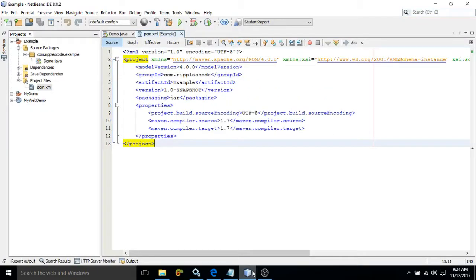Now if you see here, no dependency is specified. This means the project which we have created is not dependent on some other jar files. But suppose I want to create a project which will be dependent on some other jar files. I will discuss how to add that dependency here. Suppose I want to add the Hibernate dependency here.